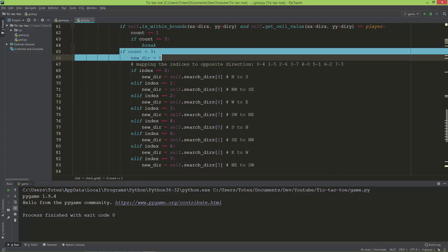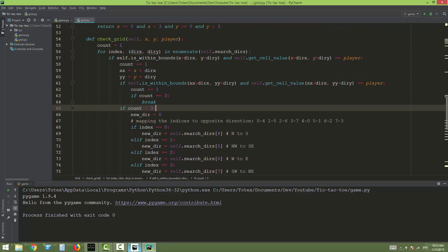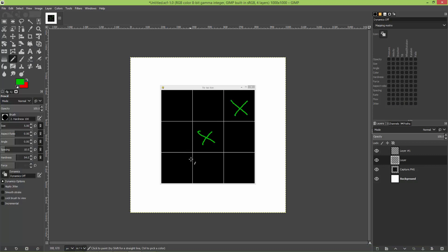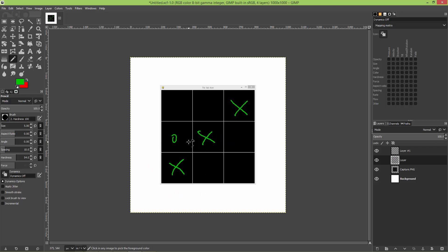After the loop, if count equals 3, it prints that the current active player wins. Visually in GIMP: placing the last X, the search checks all 8 directions — only one evaluates to true, finding an X, so count increments. From that position it finds the next X, count reaches 3, and X wins the game.